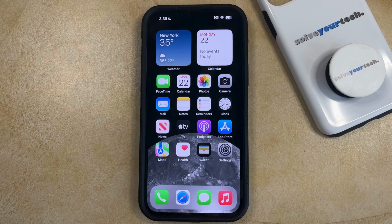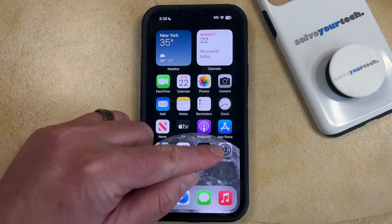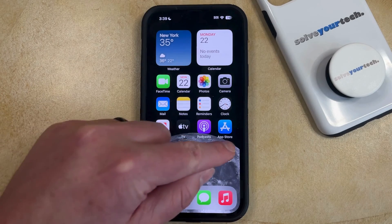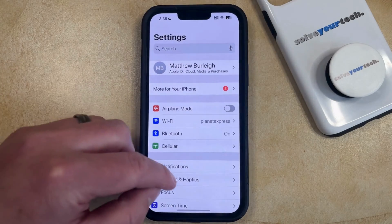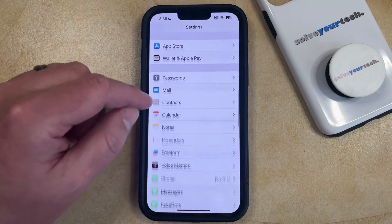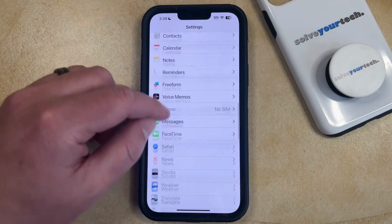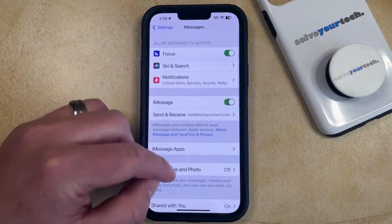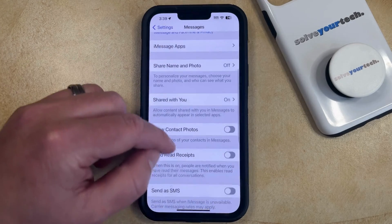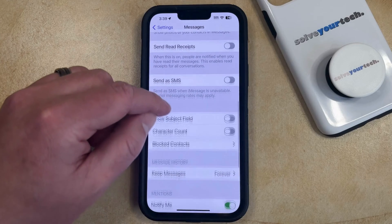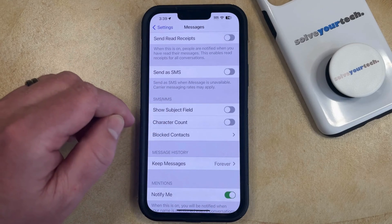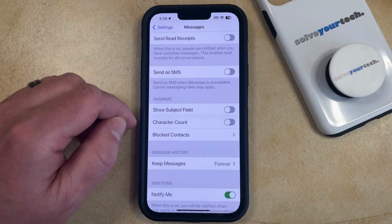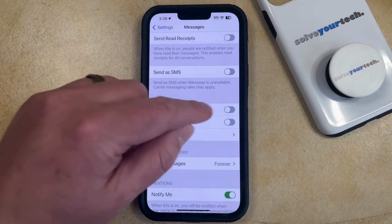But if you would like to start using the subject field in your text messages, then you can enable it by opening the Settings app. You can then scroll down and select the Messages option from this menu, and then scroll down to the SMS/MMS section and tap the button to the right of Show Subject Field to turn it on.